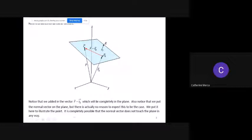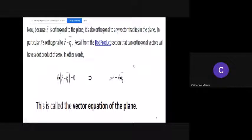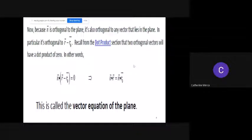It is completely possible that the normal vector does not touch the plane in any way — what matters is that we are aware that this normal vector is perpendicular to the plane. Now, because n is orthogonal to the plane, it is also orthogonal to any vector that lies in the plane. In particular, it is orthogonal to the vector r minus r sub zero.